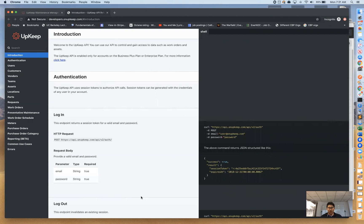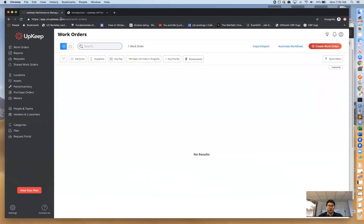A few things to get started right off the bat: the first thing you want to do is create your UpKeep account. Hopefully if you're watching this video tutorial you've already done that, but if not, go to app.onupkeep.com and sign up for a free account. To be fully transparent, you will need an active, fully paid Business Plus account on UpKeep in order to use our API docs.